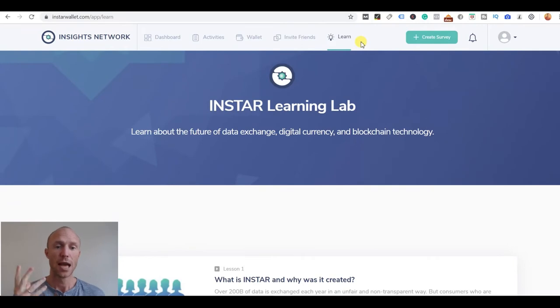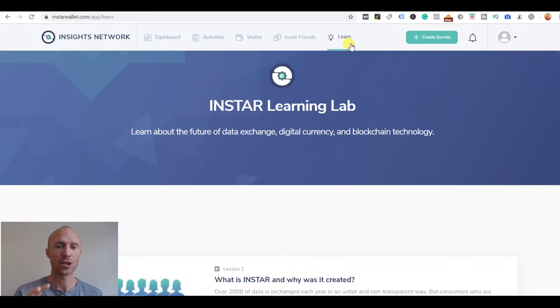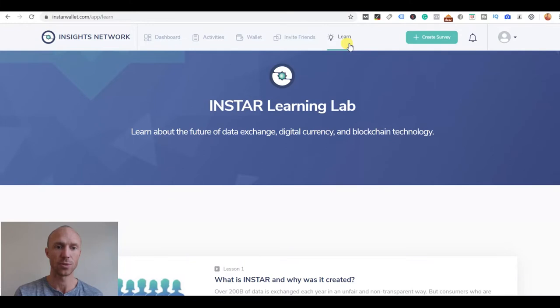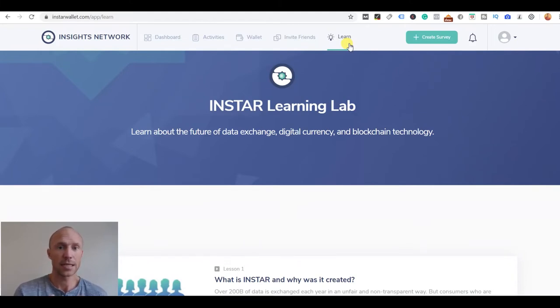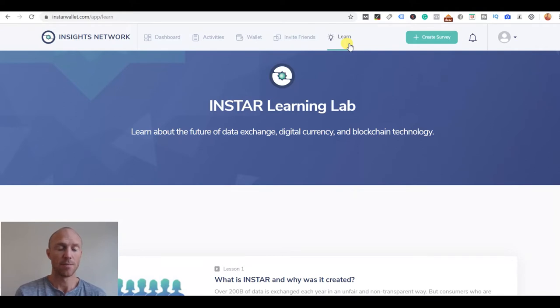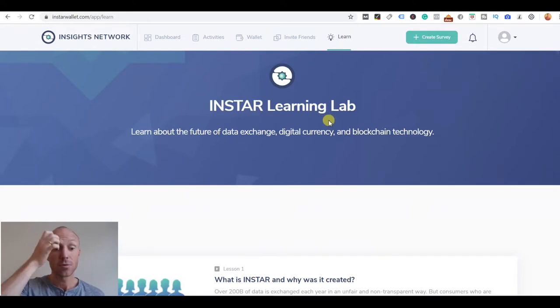Before going into how you can actually earn here and what these Insta tokens are worth, I want to show they have this learning tab because that is kind of connected to the rewards also. Insta Wallet is like a cryptocurrency network with its own cryptocurrency. I'll be honest I'm not a cryptocurrency expert but it's interesting to look into.